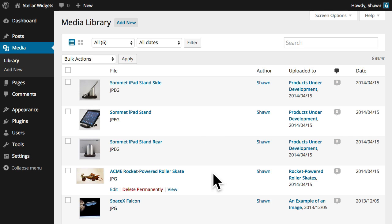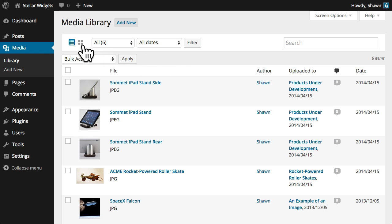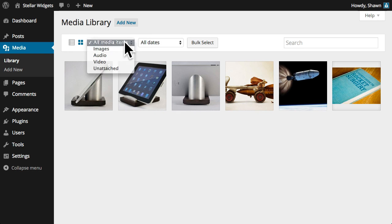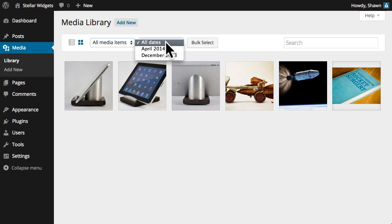You can view your media library in list view, as shown here, or in the new grid view. And you can filter media by type or by date.